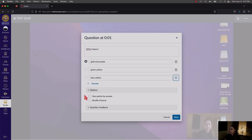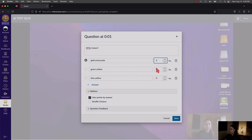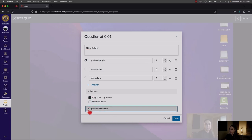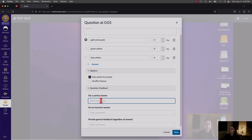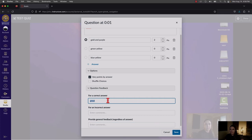Underneath your choices, you have additional options. Vary by Points lets you assign specific point values — for example, gold and purple gets two points while incorrect answers get zero. The shuffle option randomizes the order of choices. In the Question Feedback area, you can leave feedback based on what the student answers — if they got it correct, incorrect, or regardless of their answer. Once done, press Save.